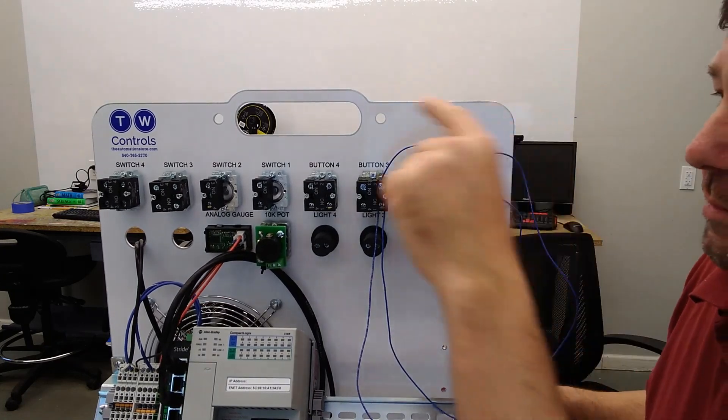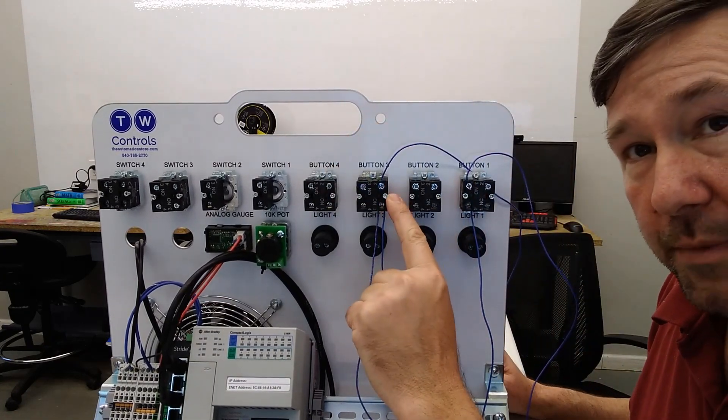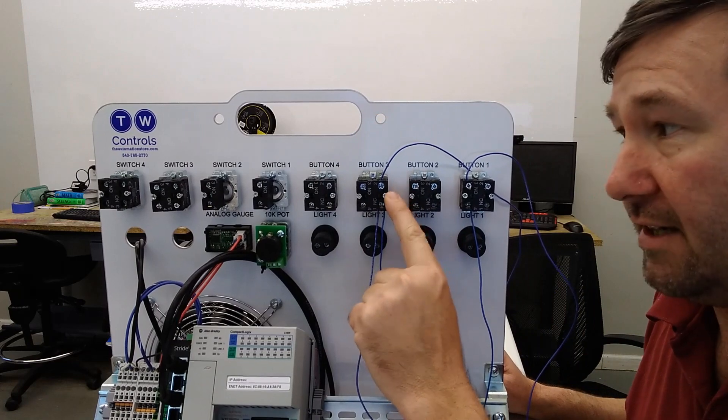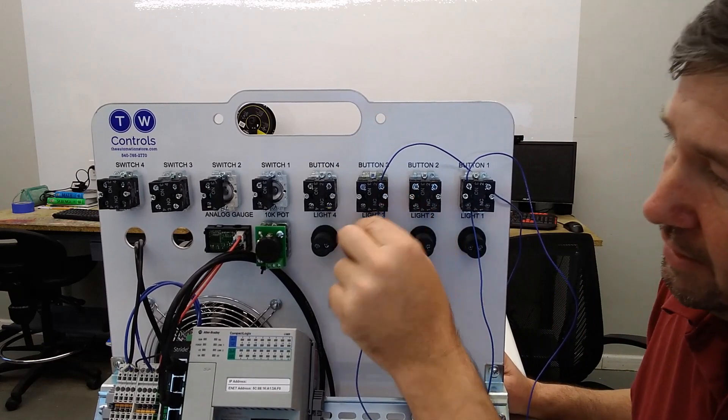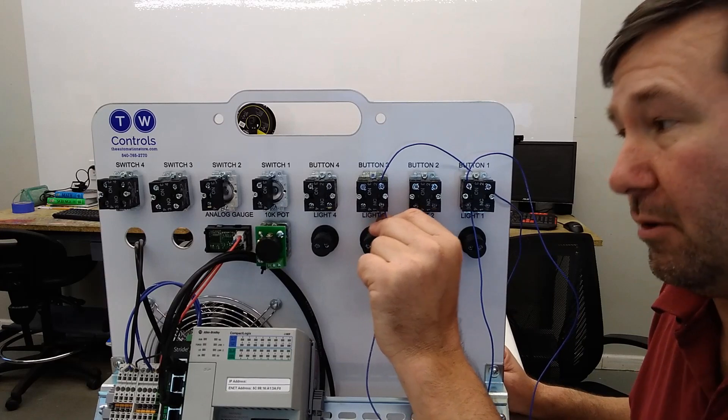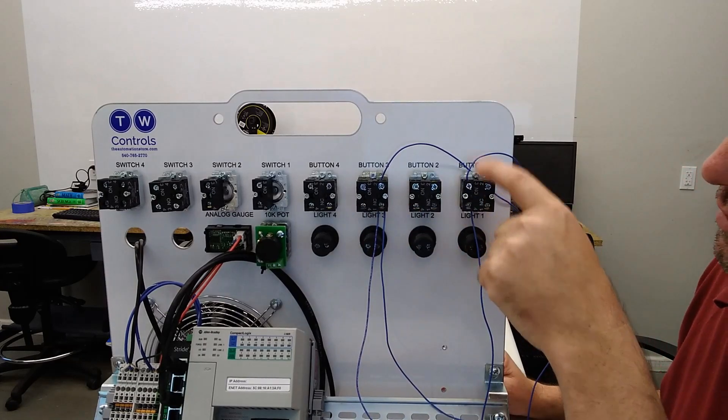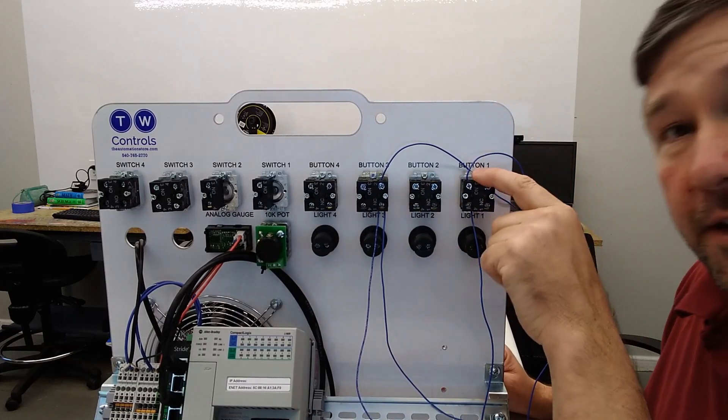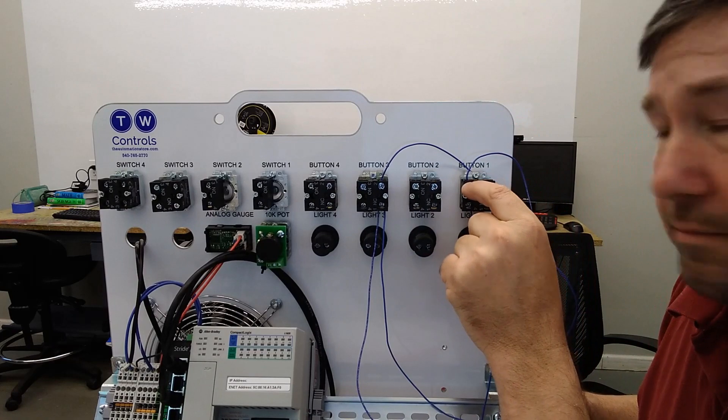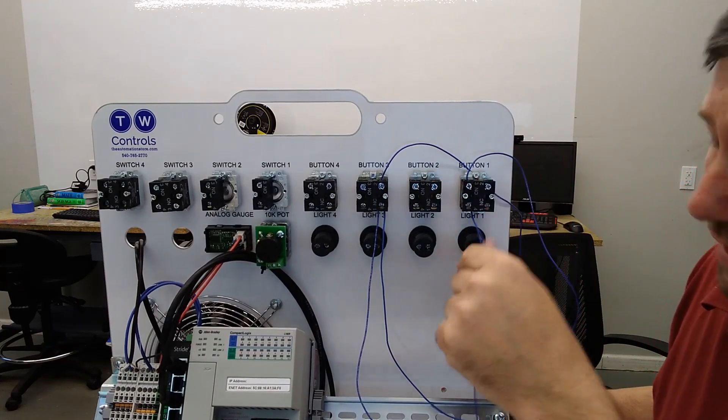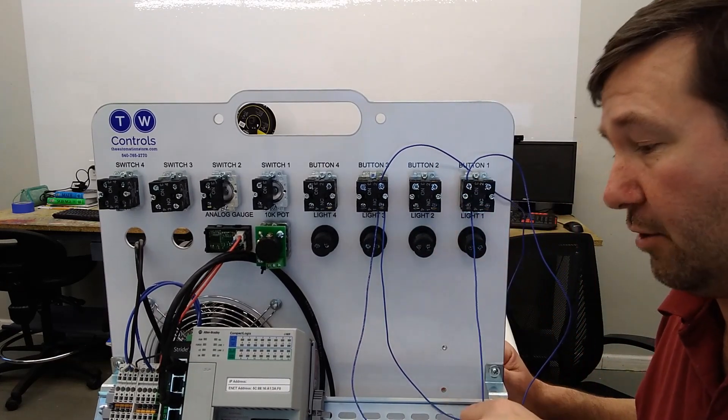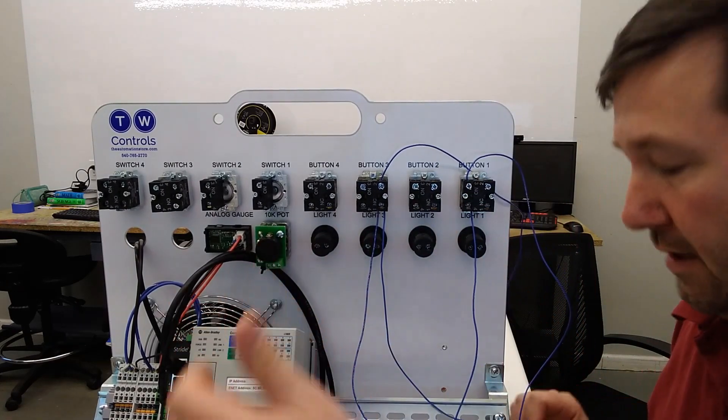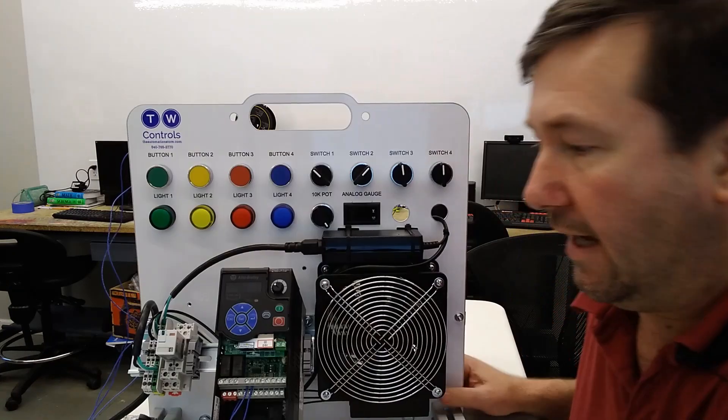So terminal 11 to the top of our normally closed contact on our red button 3. Out of the bottom of it, we're going to connect to terminal number 1 and jumper over to the top of our normally open on our green button 3. And out of the bottom of it, it's going to go back to terminal number 2. And that is it.